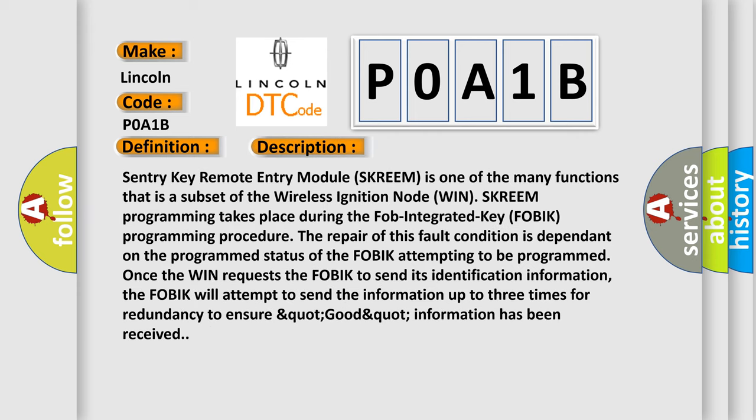Sentry Key Remote Entry Module, SKREEM, is one of the many functions that is a subset of the wireless ignition node. When SKREEM programming takes place during the FOB Integrated Key FOBIK programming procedure, the repair of this fault condition is dependent on the programmed status of the FOBIK attempting to be programmed. Once the WIN requests the FOBIK to send its identification information, the FOBIK will attempt to send the information up to three times for redundancy to ensure QUART good QUART information has been received. This diagnostic error occurs most often in these cases: FOBIK, Wireless Ignition Node WIN.